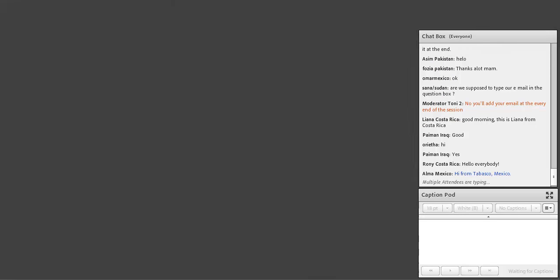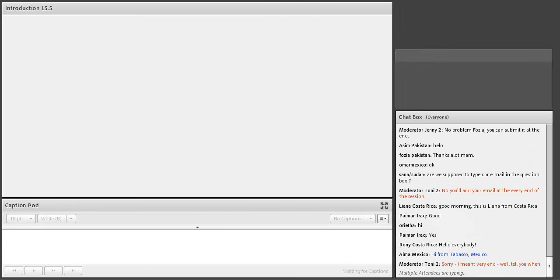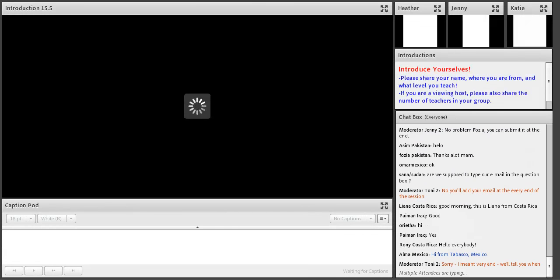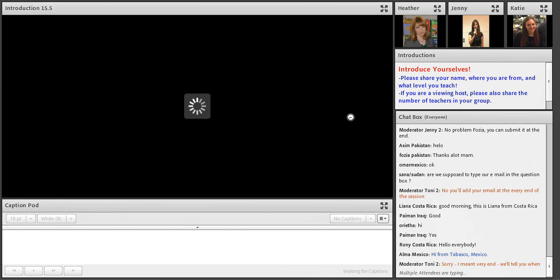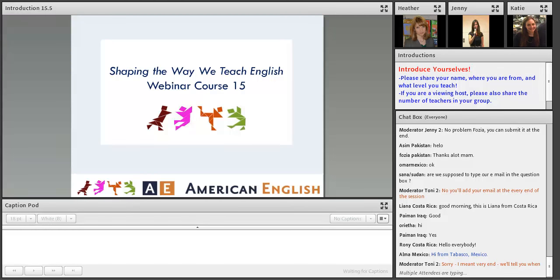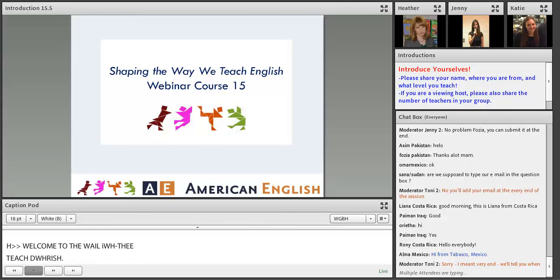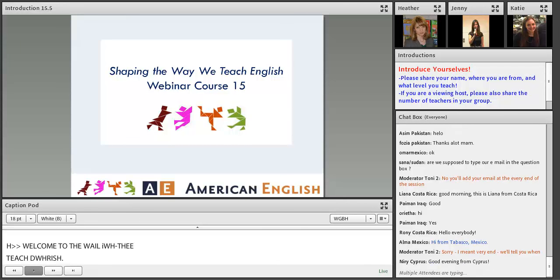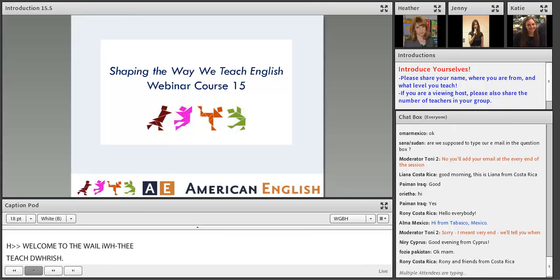Welcome to Shaping the Way We Teach English webinar course 15, brought to you by the American English team. My name is Jenny Hodgson, part of the American English team based in Washington, D.C. Welcome, teachers who are joining us from all over the world.